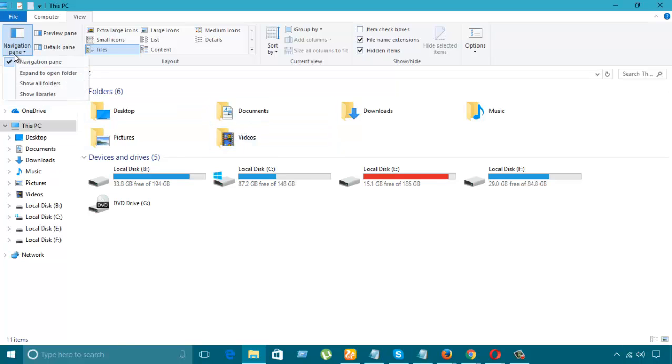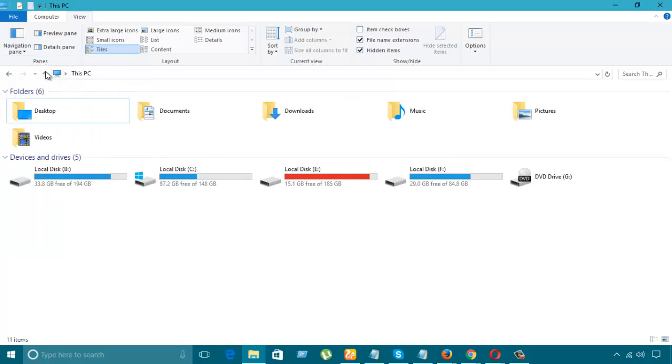If I uncheck NavigationPane, what is going to happen? Let's see. See? NavigationPane has gone.